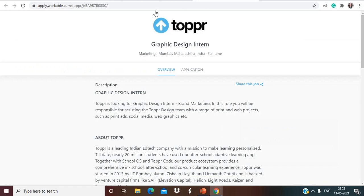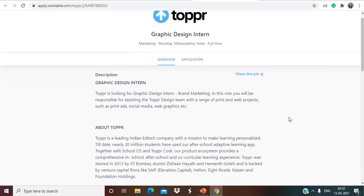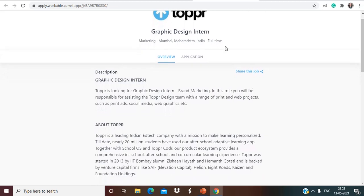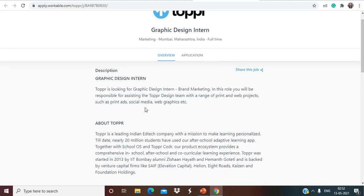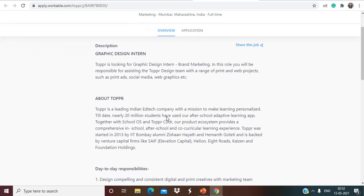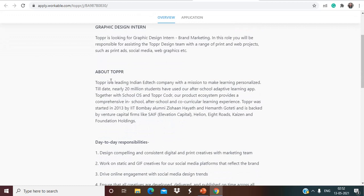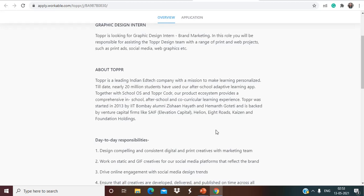Next opportunity that we do have is from Toppr. So Toppr is hiring for Graphic Design Interns. This is a full time opportunity and the job location is Mumbai, Maharashtra, India, but as of now since this is a pandemic type, everything will be virtual only so you don't have to worry about this. Toppr is looking for Graphic Design Interns brand marketing. In this role you will be responsible for assisting the Toppr design team with a range of print and web projects such as print ads, social media, web graphics etc. Toppr is a leading Indian EdTech company with a mission to make learning personalized.